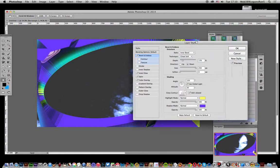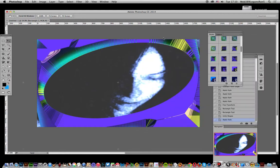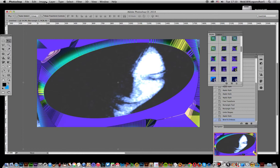And there you have it, quick and easy interesting frame designs for any image. Hope you found this useful.